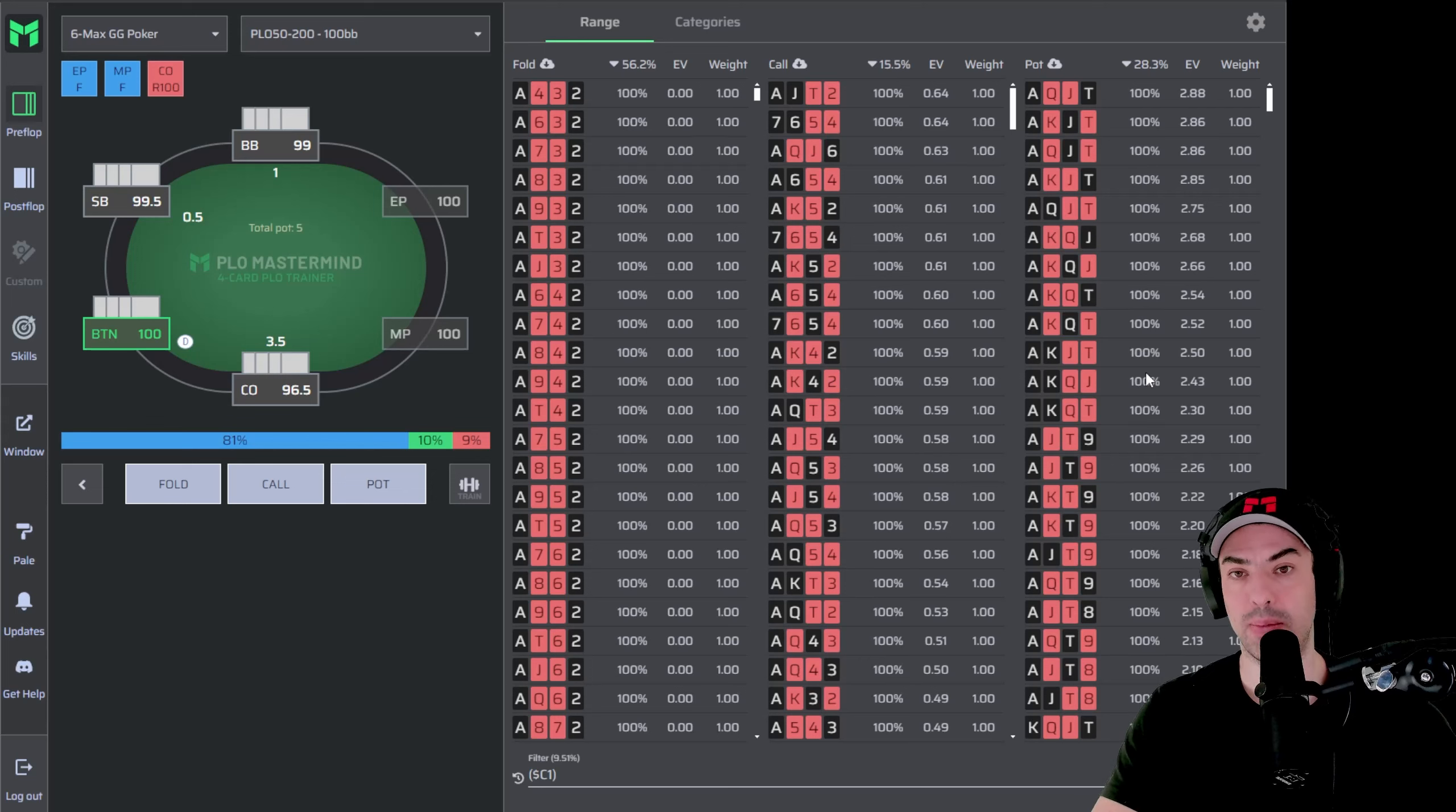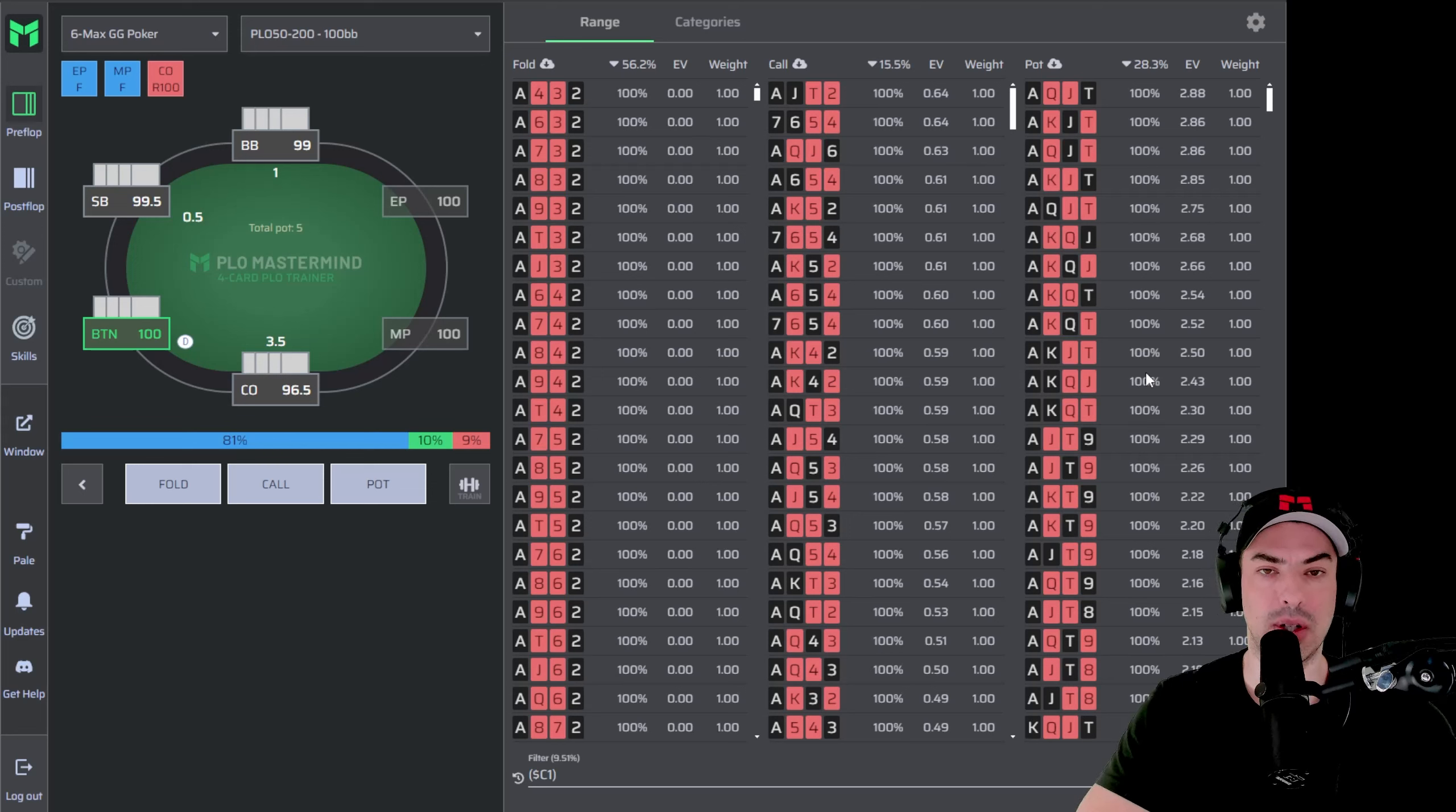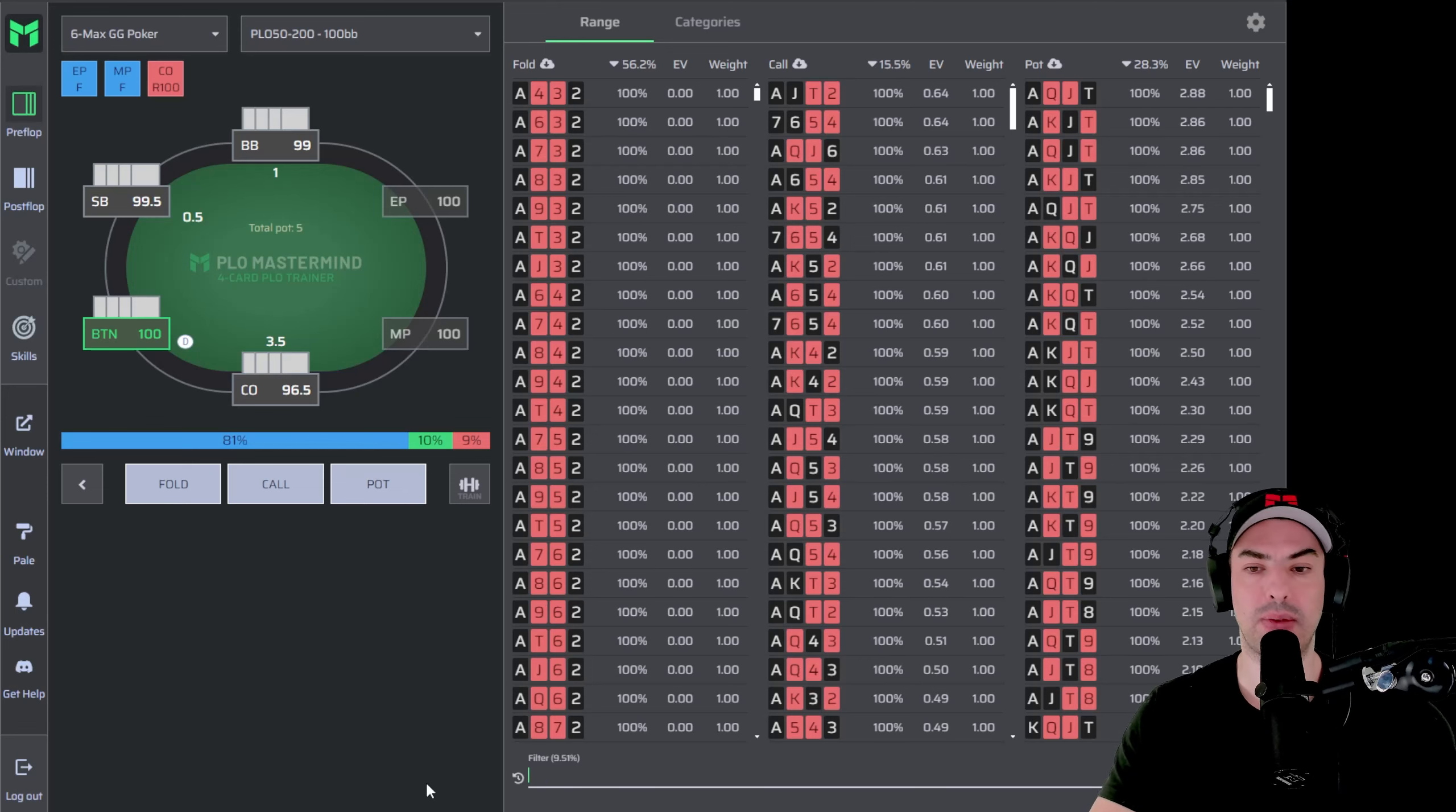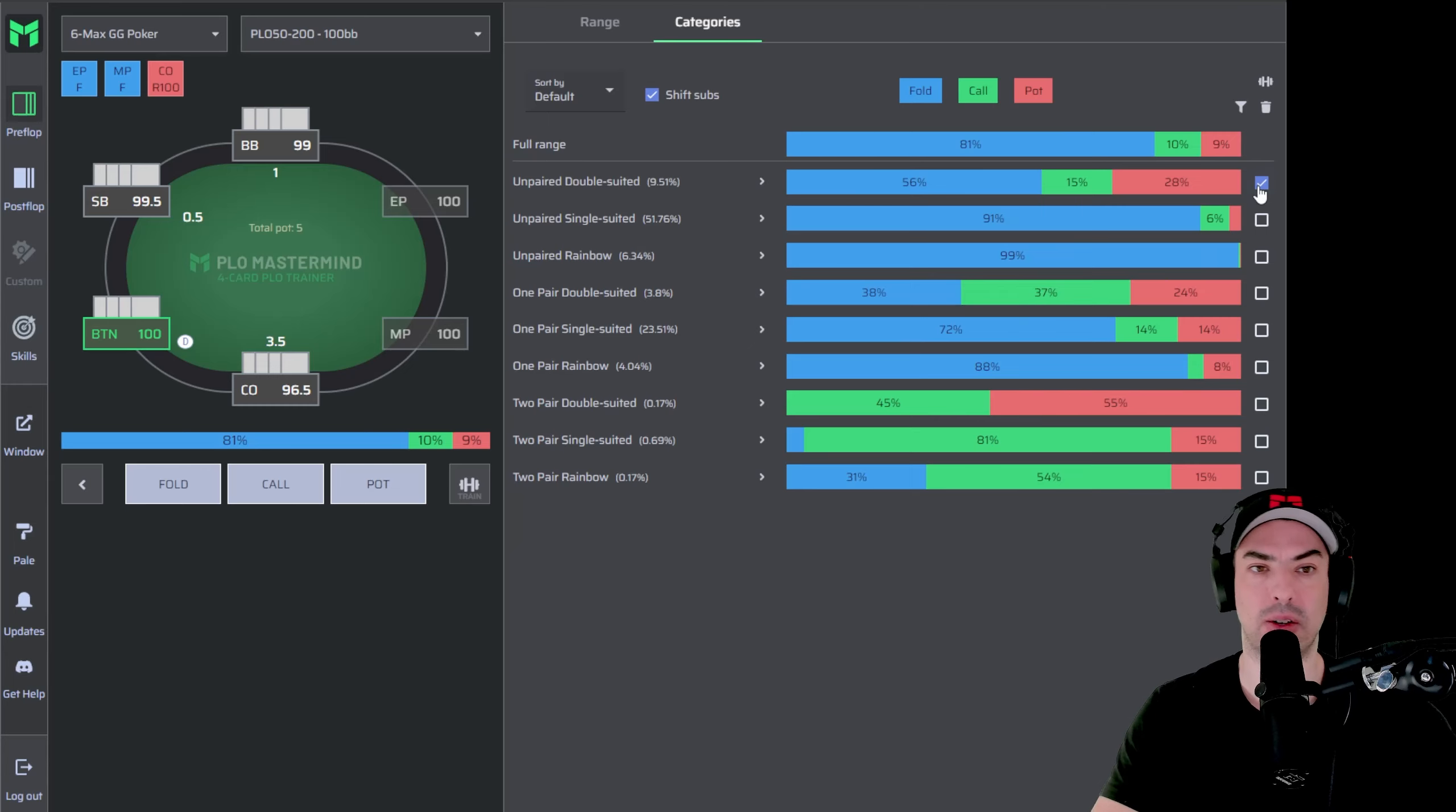So unpaired double suited hands. And now you can learn a smaller bracket of hands. And that is much more helpful in PLO because we are dealing here with 270,000 combos and it's difficult to learn them one by one. So it's better to categorize them like we're doing here. The same thing is obviously true for five card PLO, but in five card PLO, you have two and a half million combos. So it's even more important to work with categories.